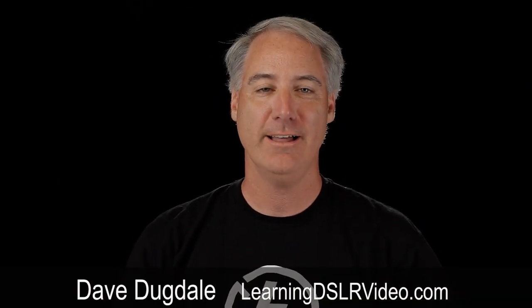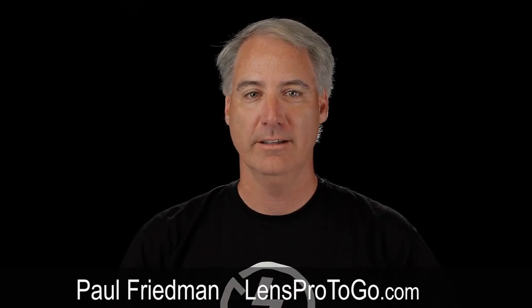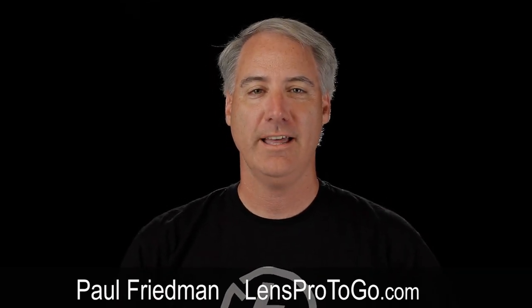Hello everybody, this is Dave Dugdale from learningDSLRvideo.com, and today I'm excited to have Paul Friedman on my interview show. Paul is the founder of LensProToGo, which he started six years ago out of his spare bedroom. LensProToGo is a sponsor of my site, and I thought it'd be fun to talk to Paul about stories of lenses that come and go out of his warehouse. So Paul, welcome to the show.